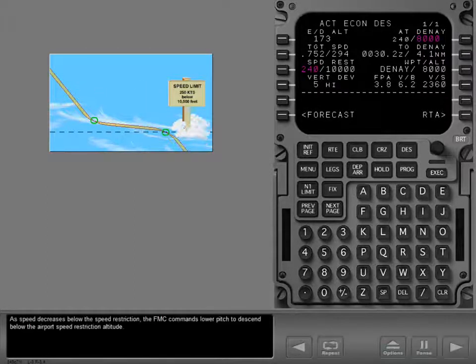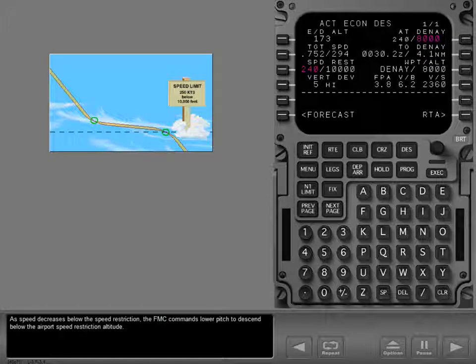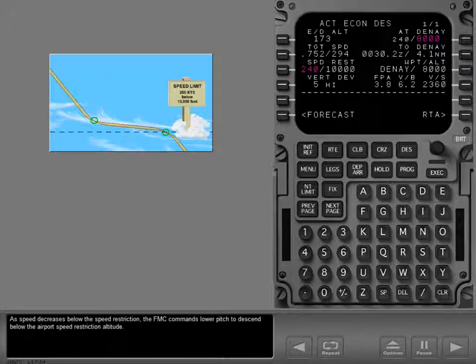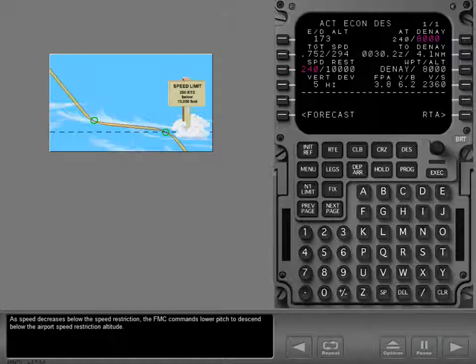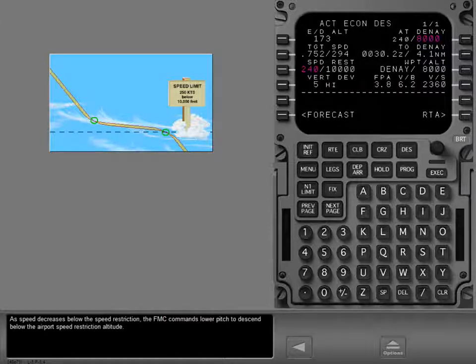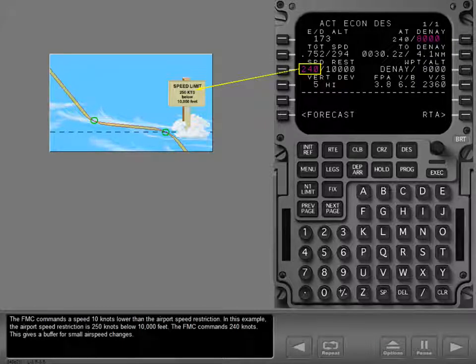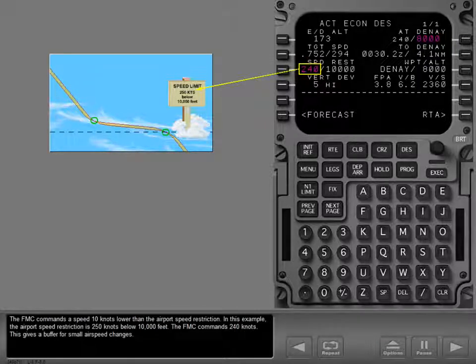As speed decreases below the speed restriction, the FMC commands lower pitch to descend below the airport speed restriction altitude.